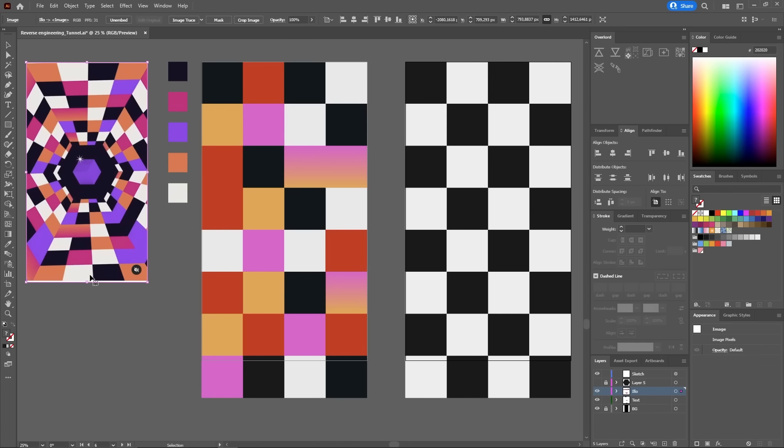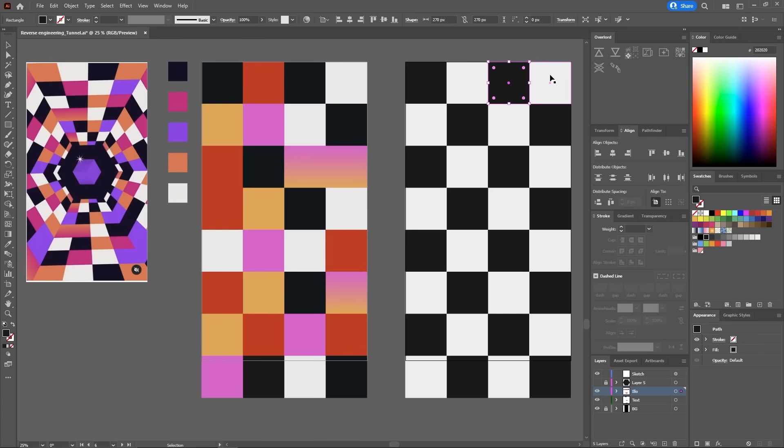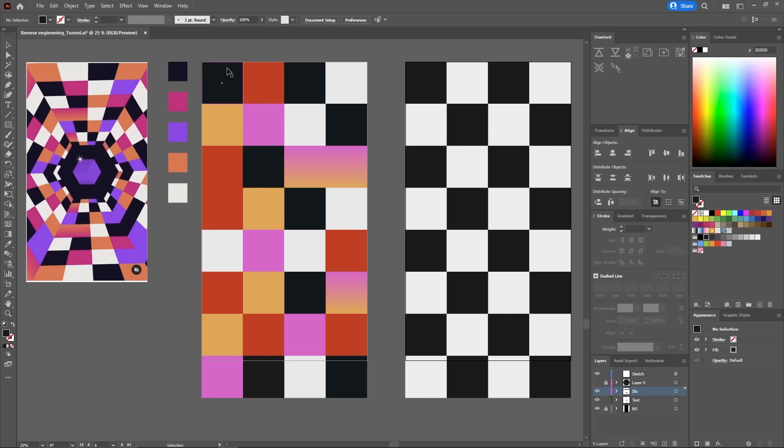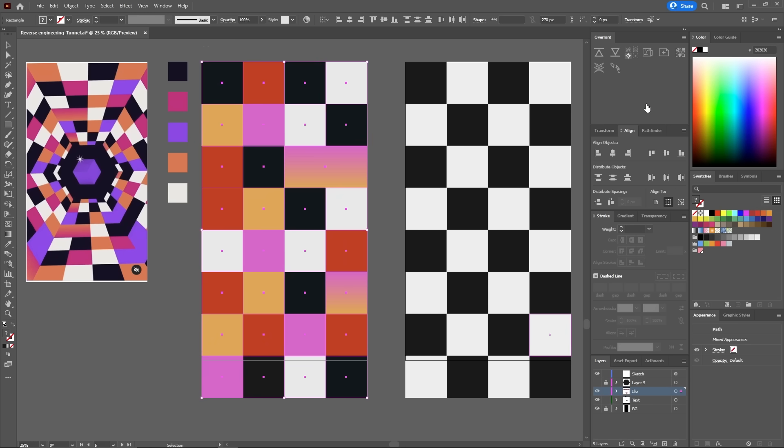So in Illustrator, I brought in our reference and then created this checkered box in a 1080 by 1920 artboard and then duplicated that to create this colorful version that is reminiscent of our original. Then I sent the whole thing into After Effects with the magic of Overlord.